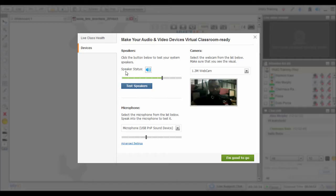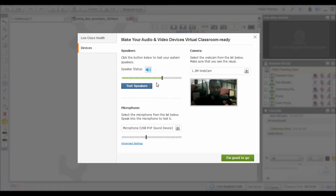You can test your system's speakers by clicking the Test Speakers button and then adjusting the playback volume to an appropriate level. Once you're done, save your device settings by clicking the I'm good to go button.